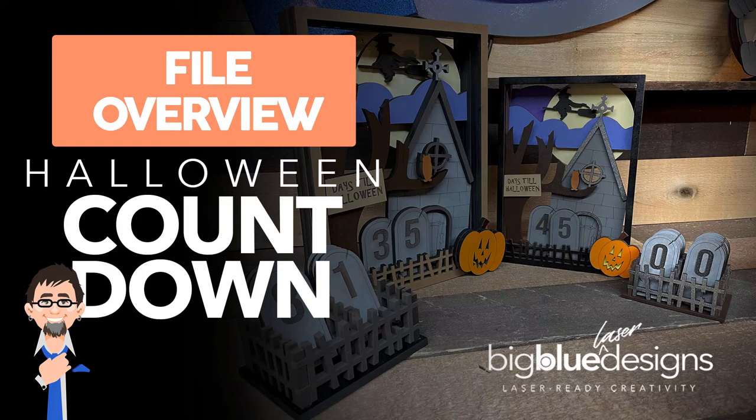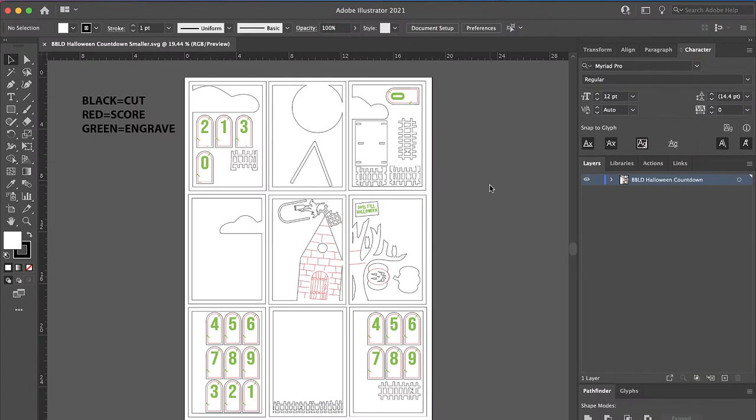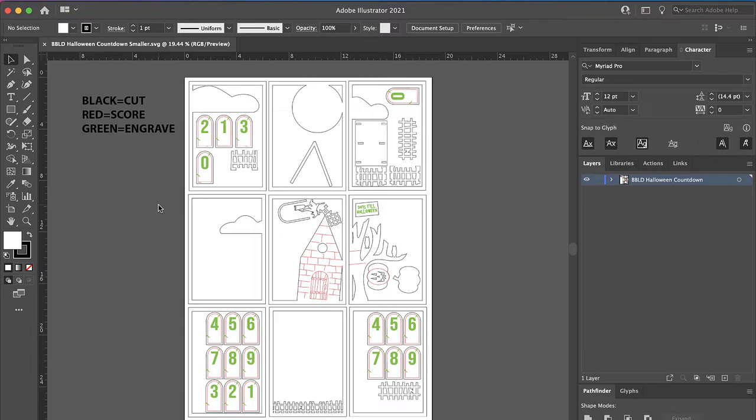Hey, what's up everybody? Mark here. Today I'm going to go over the Halloween countdown file. There's two different sets of files in your folder there, one that I call smaller and then one that I call larger. I'm going to go over the smaller one first.